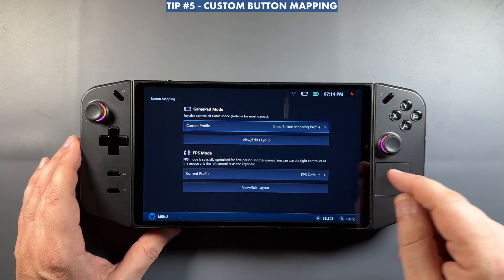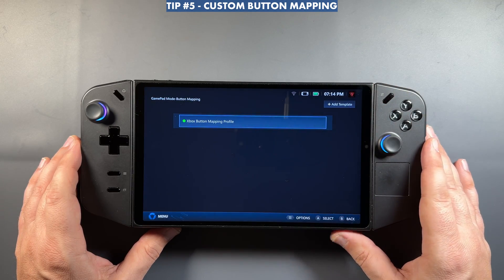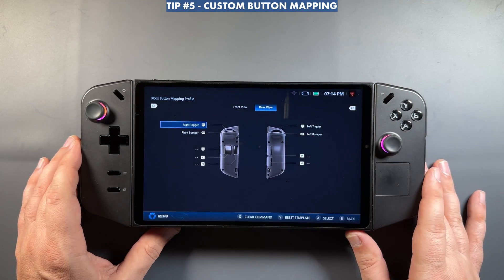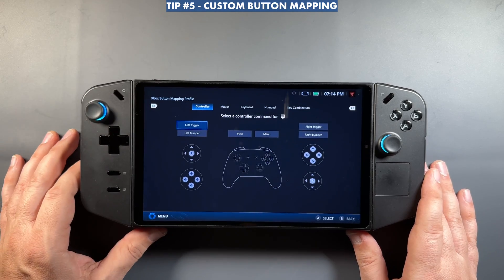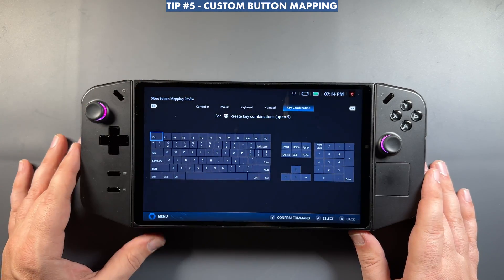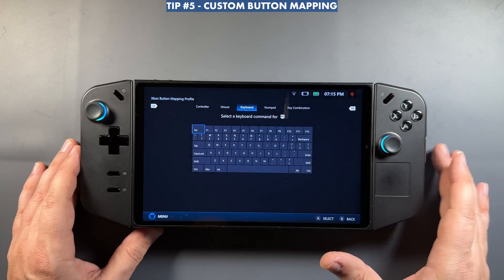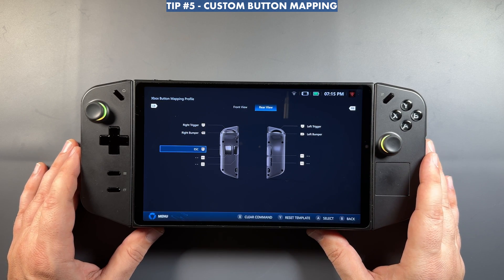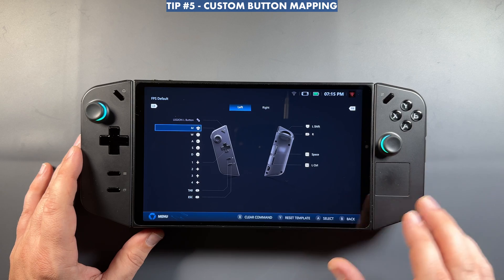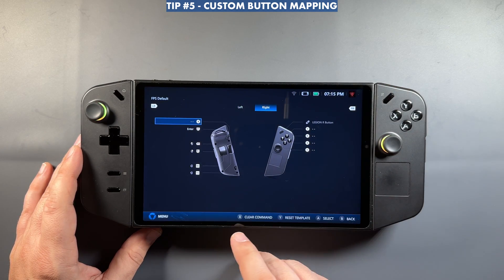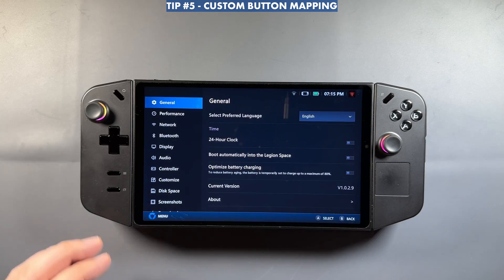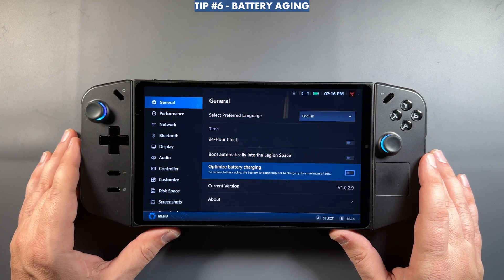Another thing they just added for Controller is more ability to map buttons the way you want. You can make your own templates from scratch, map everything out, adjust existing templates, customize things, or clear commands. In the rear view, where we don't have anything on the extra buttons, it's now easy to assign controller, mouse, keyboard, number pad, or key combinations. I use these for GeForce Now and the Xbox app — macros and specific commands are really easy to set up now. Full FPS mode customization is also available.